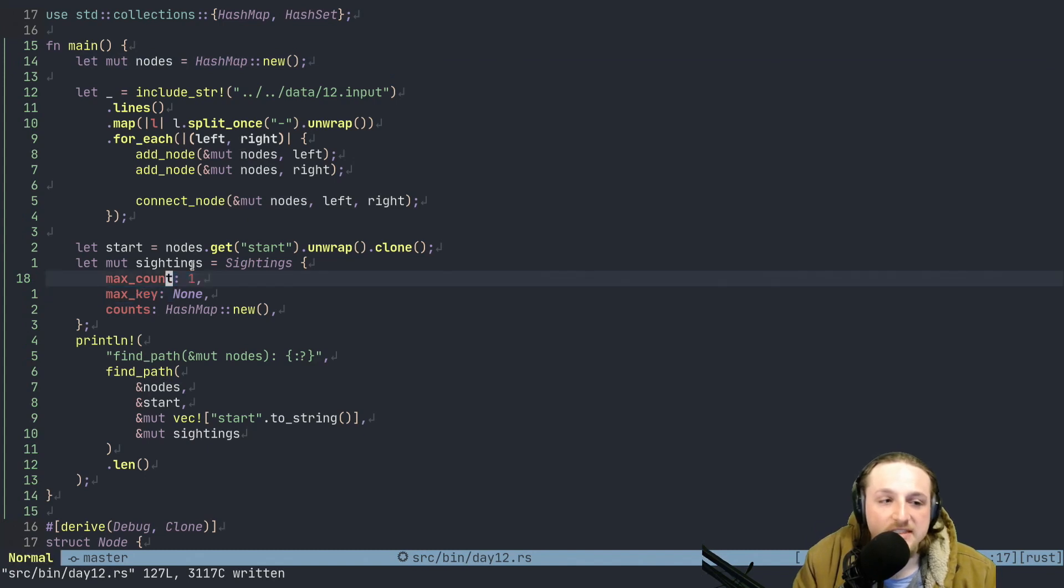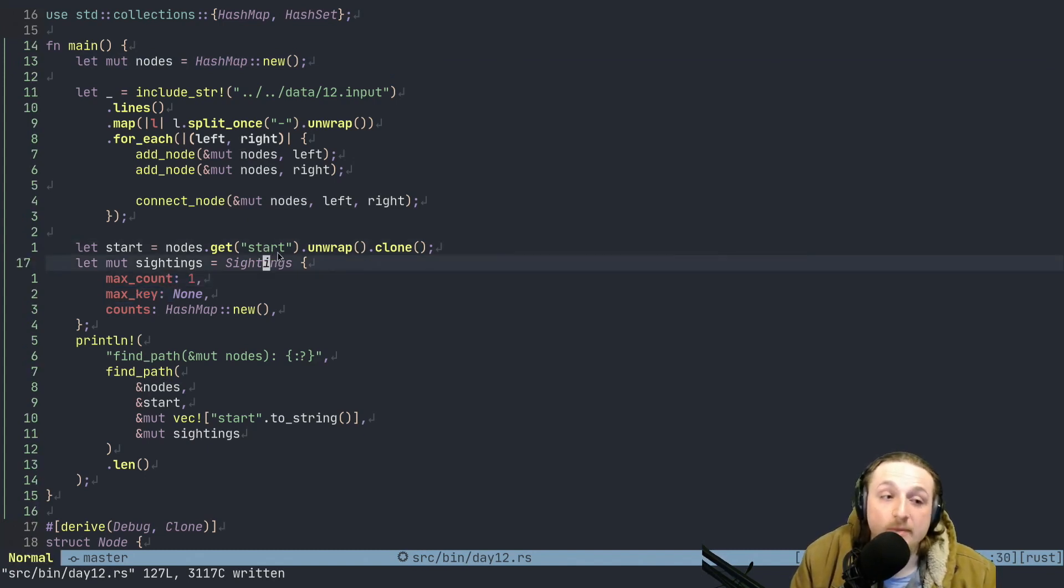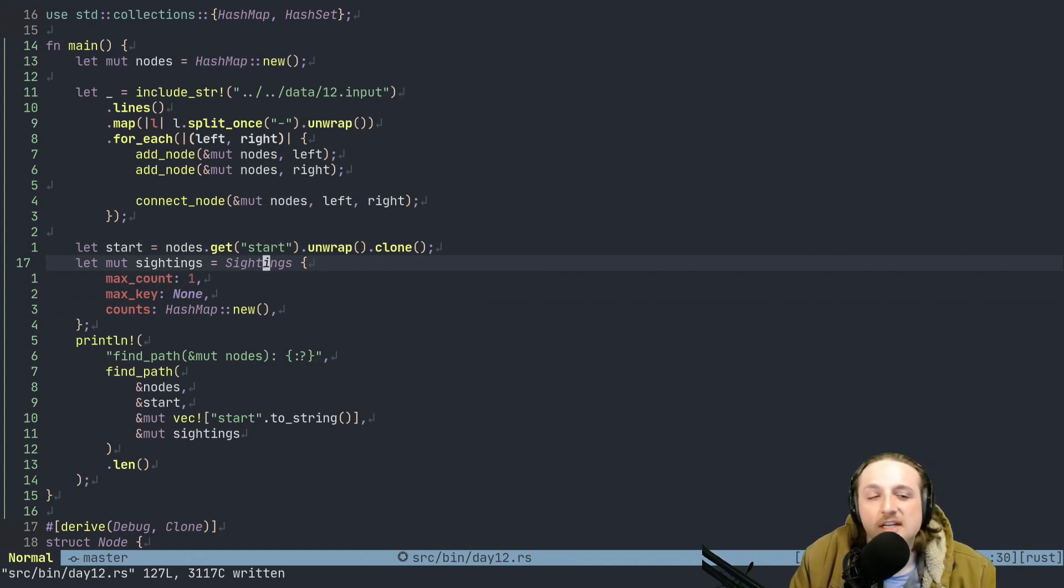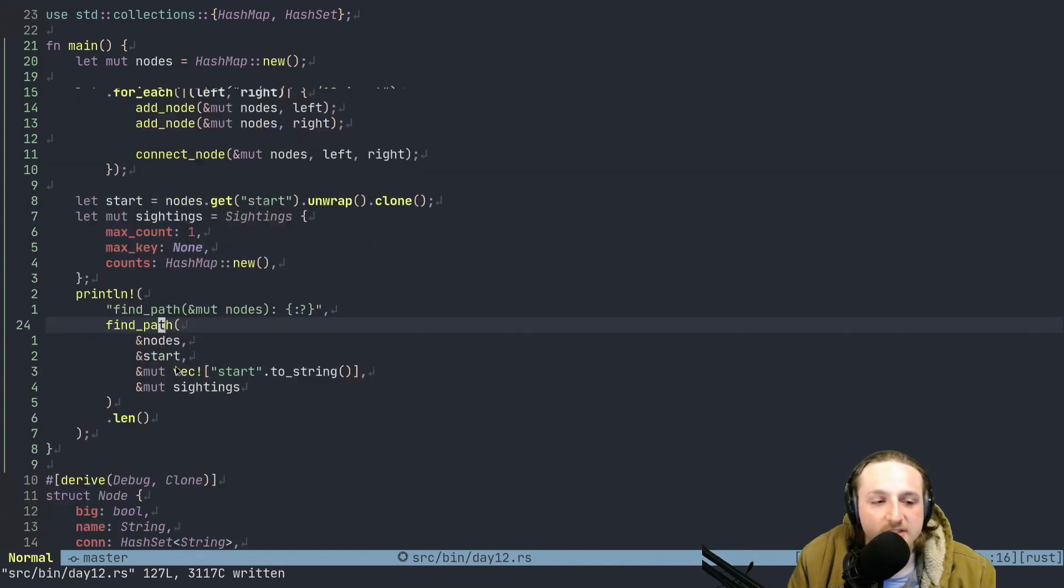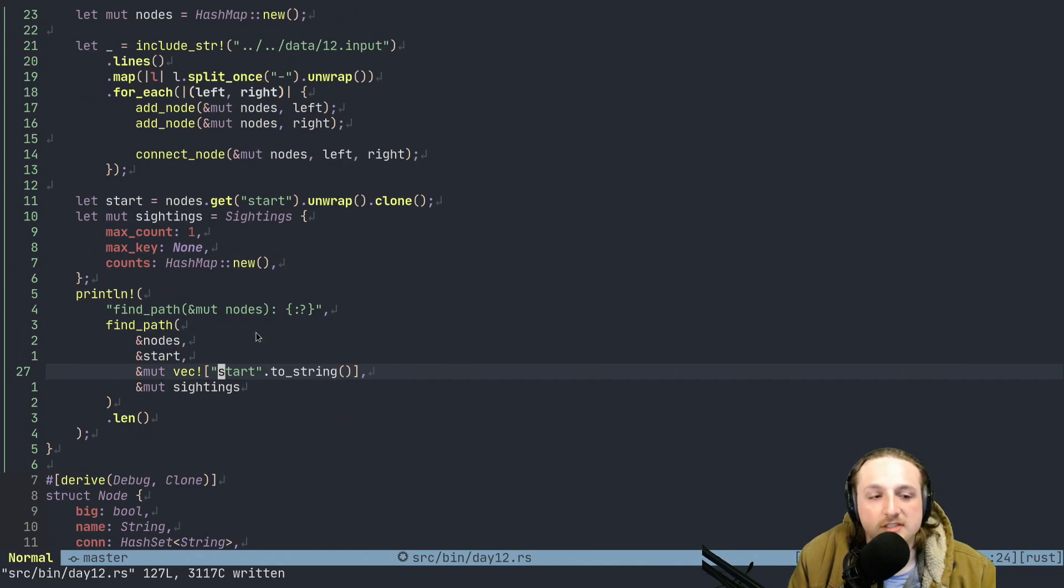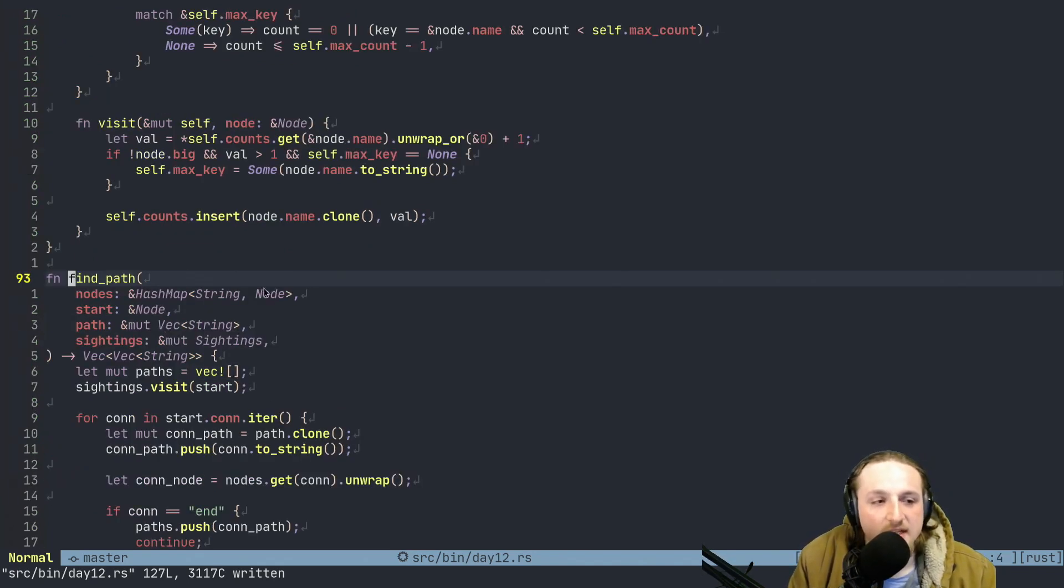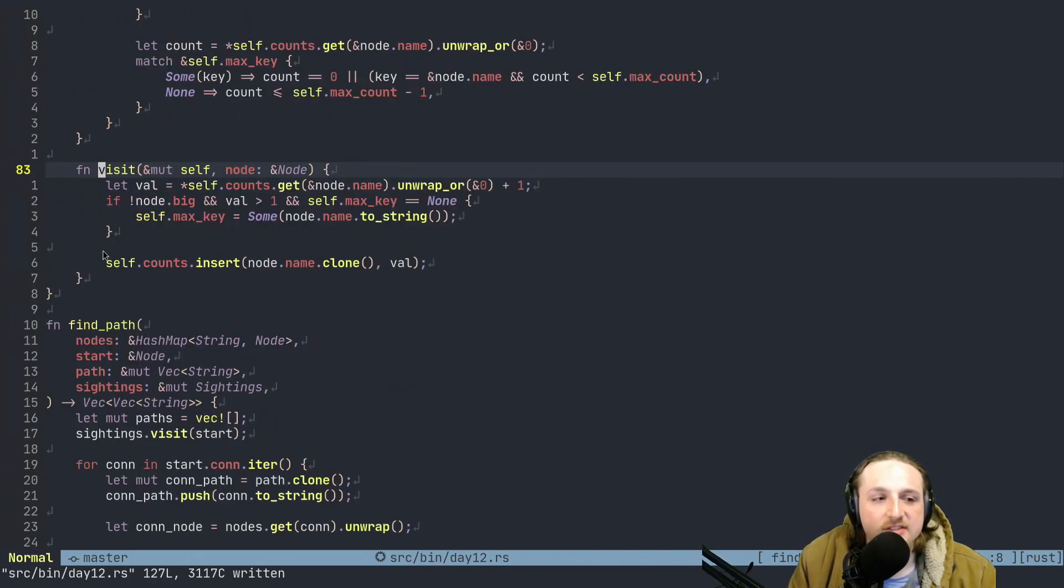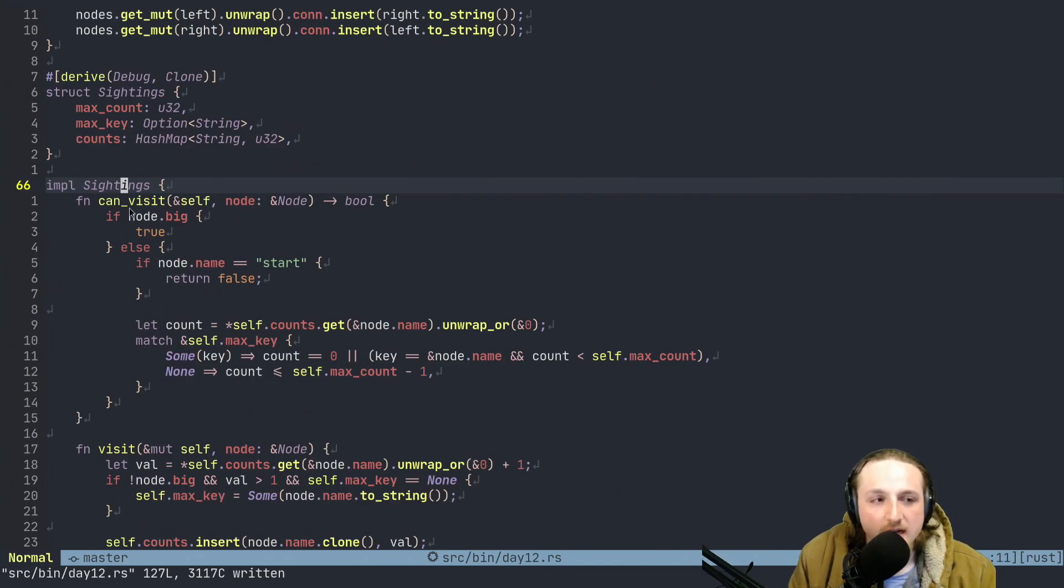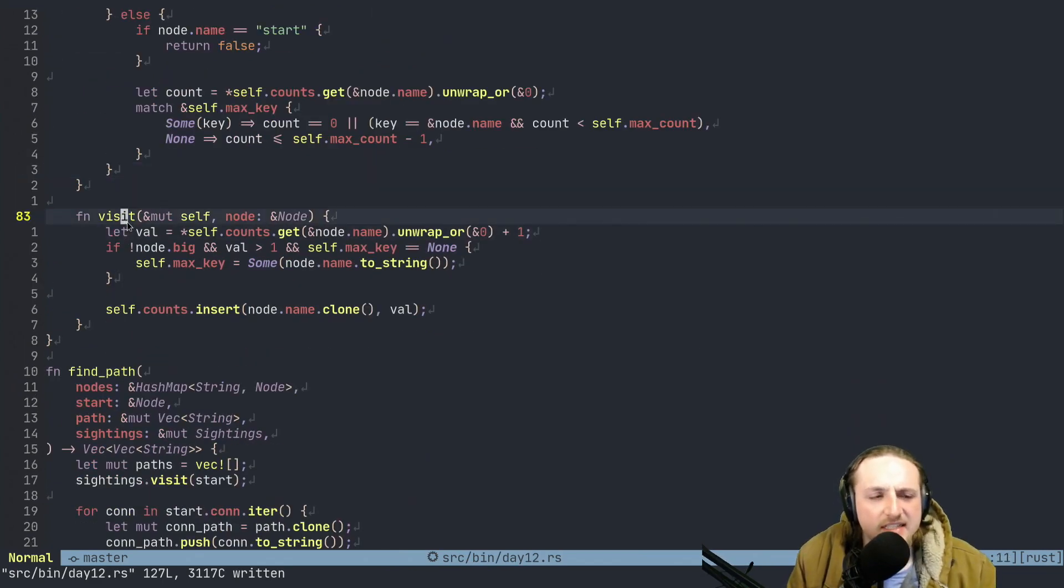I think there's probably other ways to represent this, but this was a way that at least made sense in my mind, how I wanted to do it. So what we do is we read all the lines. We split them on the dash, right? So remember it basically just looks like this, you know, PJ to HE or something like that. And then for each of these left, right pairs, I just added these nodes to my nodes map here. This basically says, if we haven't added this node before, insert this, do some stuff to make the defaults.